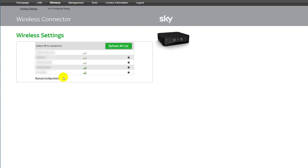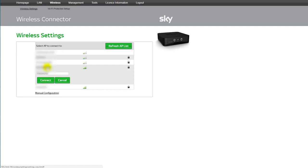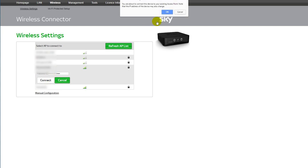And when you find the one you want, you can just click on it, enter your password, and connect.